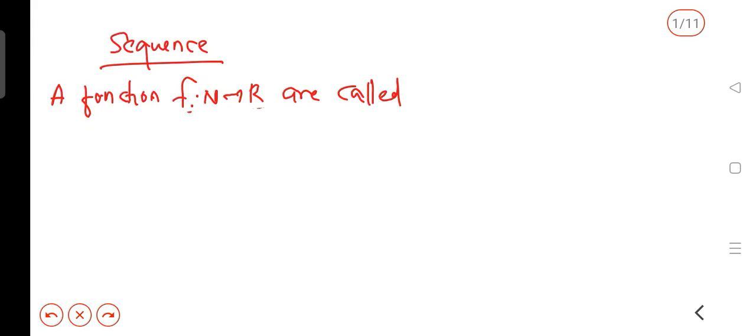Hi all. Hello everyone. We are going to discuss the sequence of real analysis. We are going to discuss properties related to sequences. We are going to discuss problems in the next class.